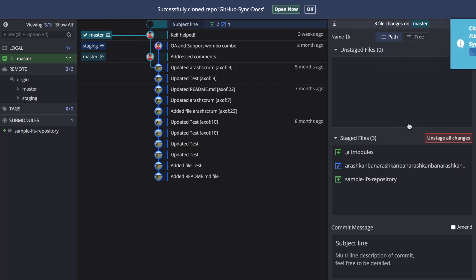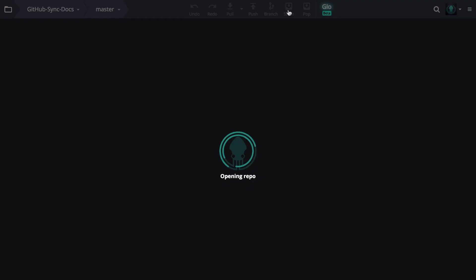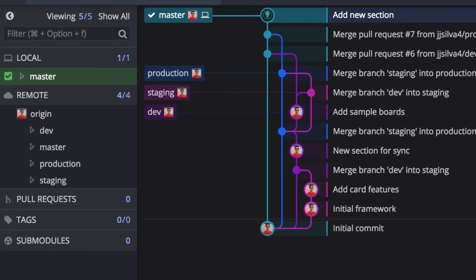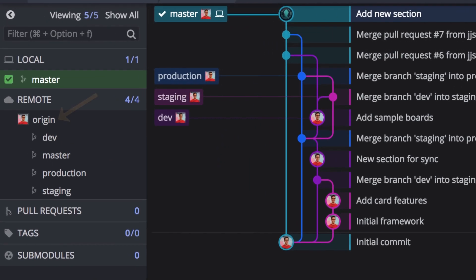Once cloned and opened, GitKraken will automatically populate the Remotes pane on the left with the name of the remote and its branches.